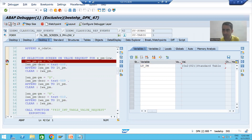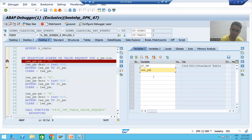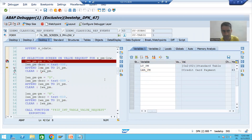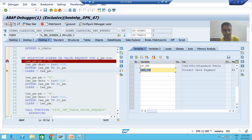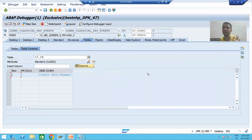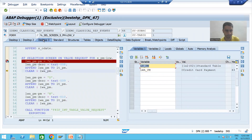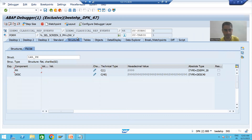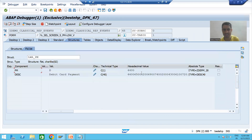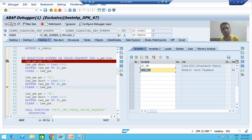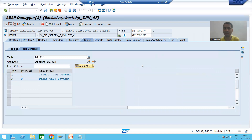This is our internal table which has zero records as of now. The first record goes to the work area — C, Credit Card Payment — and we insert this record into the internal table. Now we clear the work area and pass the second record — D, Debit Card Payment — to the work area, then insert it into the internal table. We now have two records.